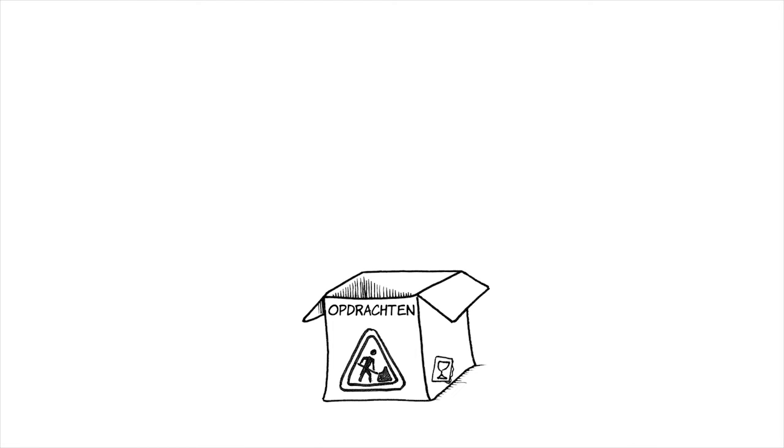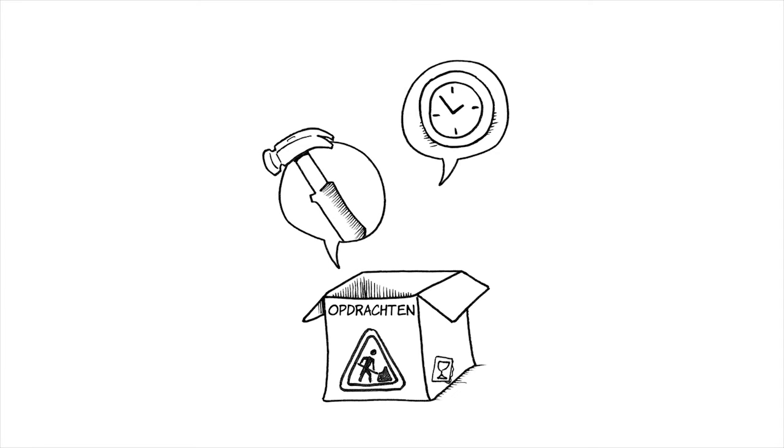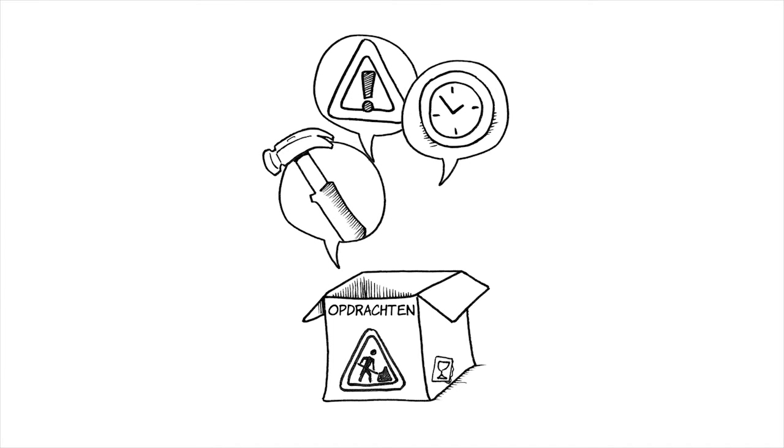For example, we make agreements with traffic and water management regarding the opening hours of the bridge. We also instruct construction and maintenance to take precautionary measures addressing the risks in the area and to report on it.